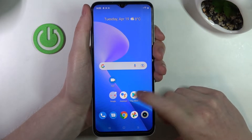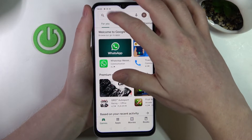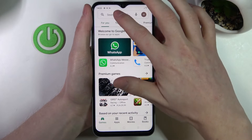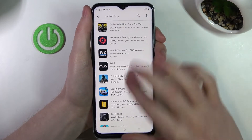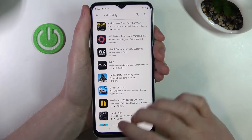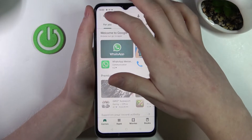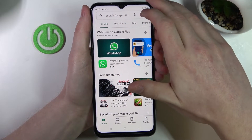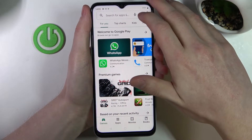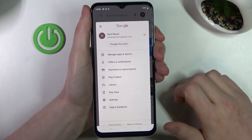In order to do that, let's open Google Play Store and start searching for Call of Duty. As you can see, the game is not visible here. In order to fix that, we'll need to go back and press on our profile icon right here.